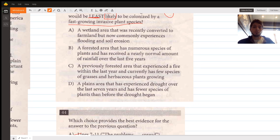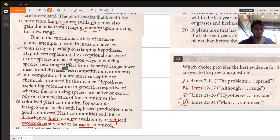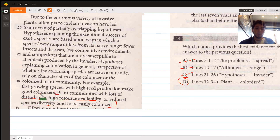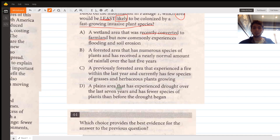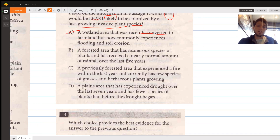Choice A describes a wetland area recently converted to farmland that commonly experiences flooding and soil erosion. The recent conversion to farmland represents high disturbance, which according to our text means an area is easily colonized — the opposite of what we want. So choice A would be more likely to be invaded, not least likely. We eliminate it.